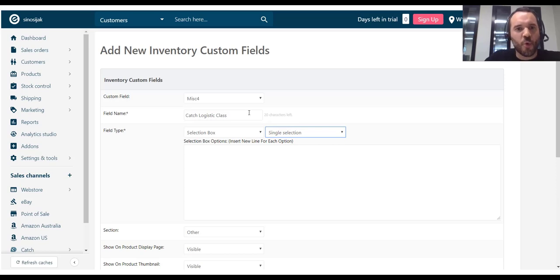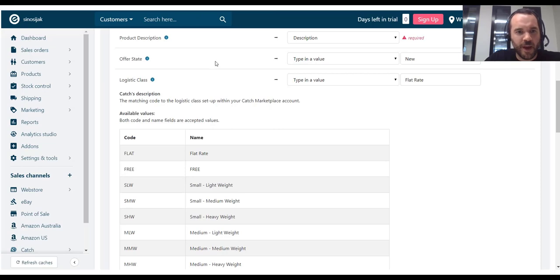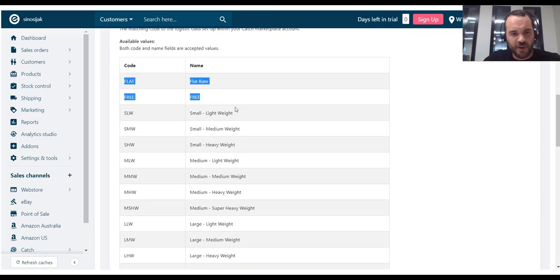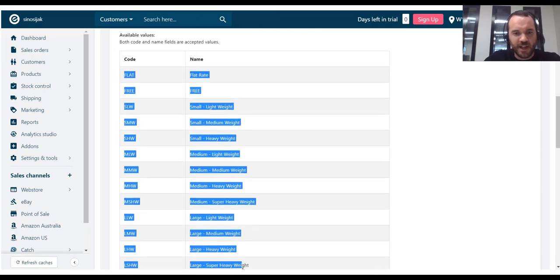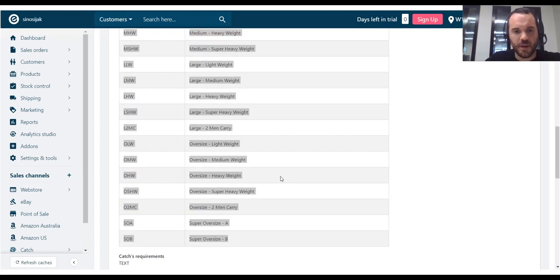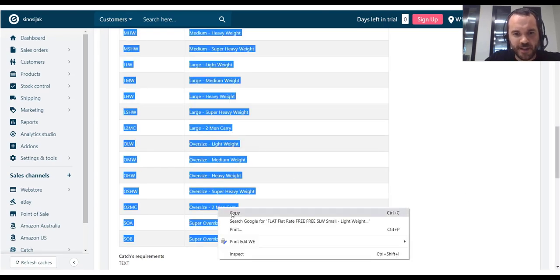I'm going to quickly go back to my product field mapping page. And what I'll do, just to be a bit faster, is select the list of available values. And I'm going to copy this list.